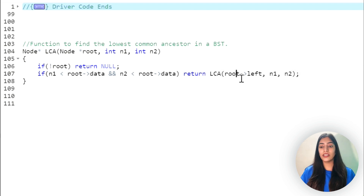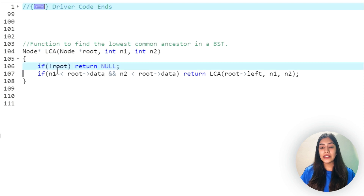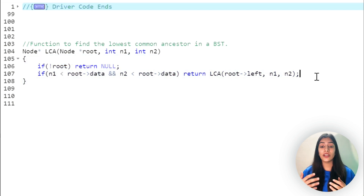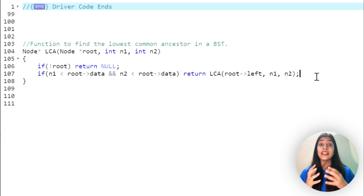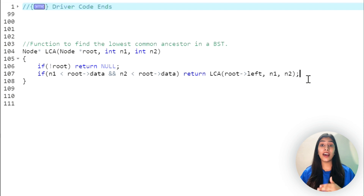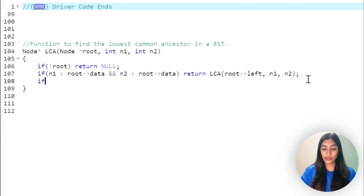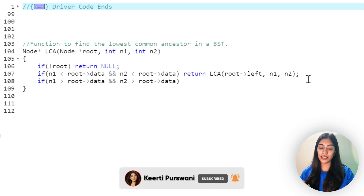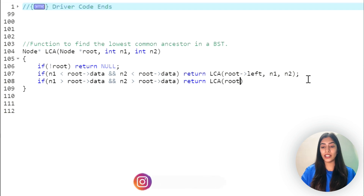Even if we pass null, the null check handles it. Also, since the nodes are guaranteed to exist in the tree, if both values are less than root, the left child can't be null. Next, if N1 is greater than root's data and N2 is also greater than root's data, both lie in the right subtree, so we return LCA(root.right, N1, N2).